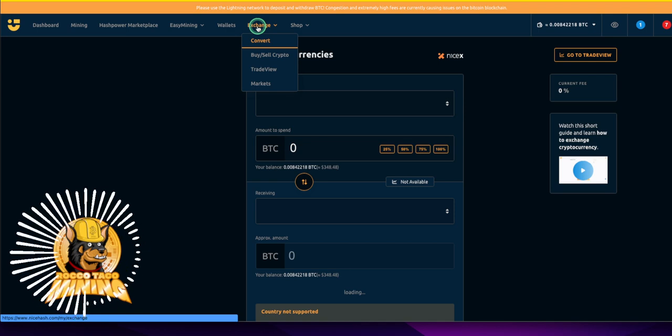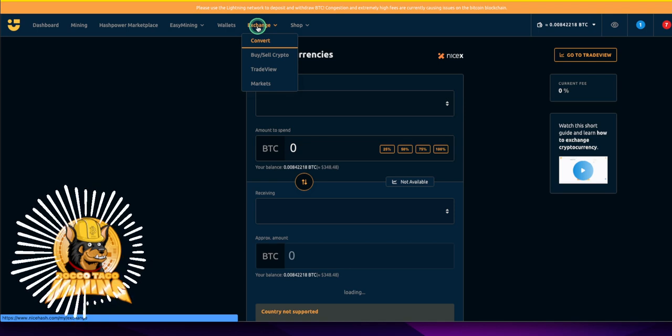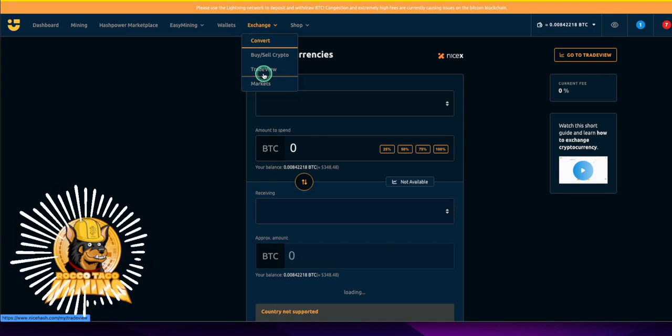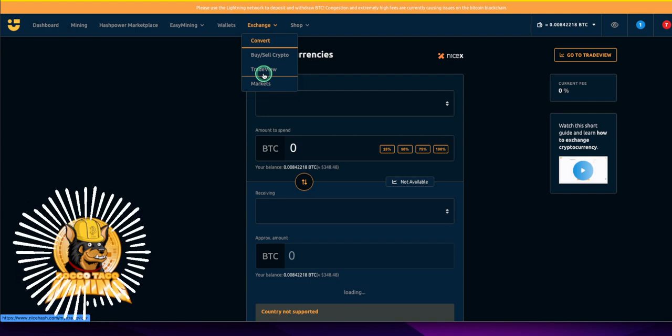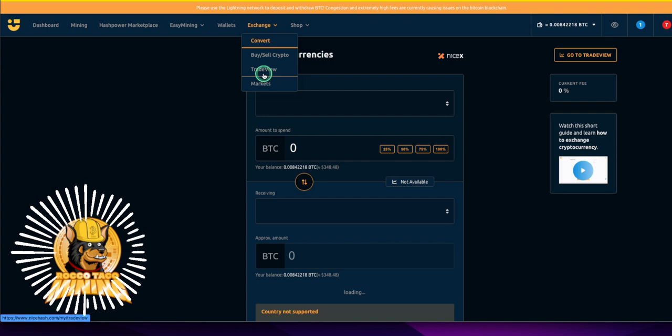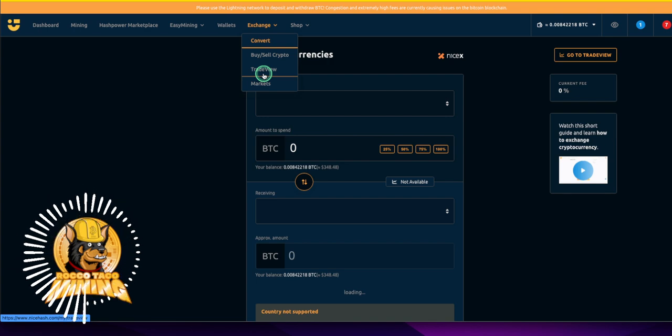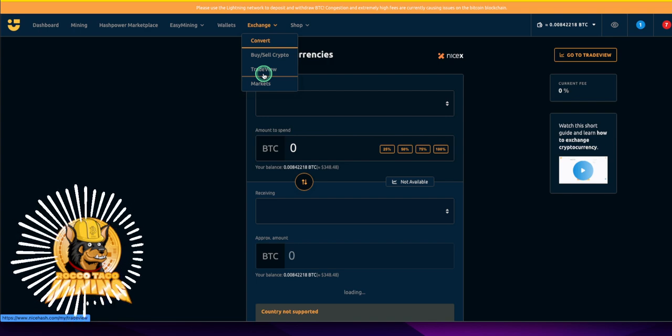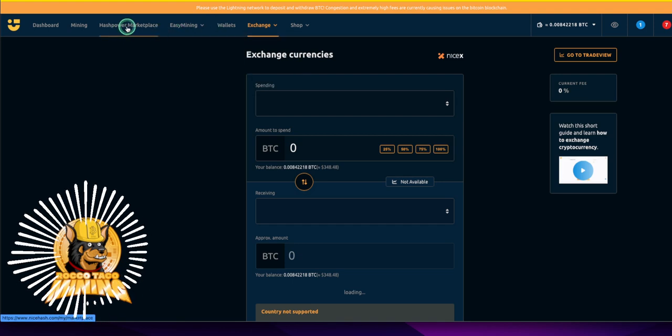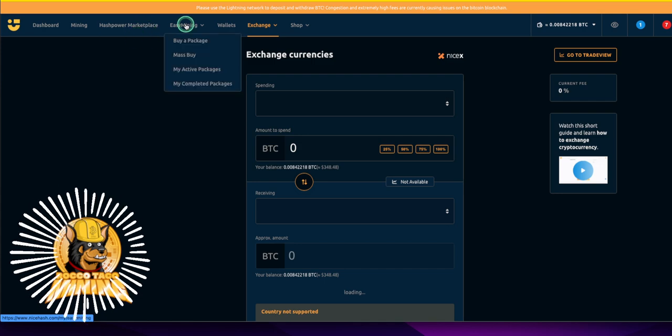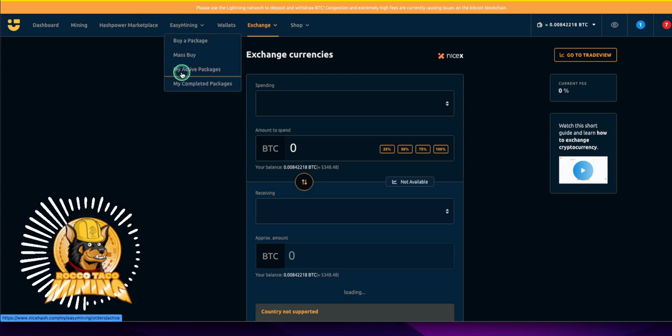Right here, you got convert, buy, sell crypto, their trading view and the current markets. It's kind of cool because it makes a nice one stop shop for the miners and the buyers of hash power. So even if you're not mining, you can actually go into the other stuff.